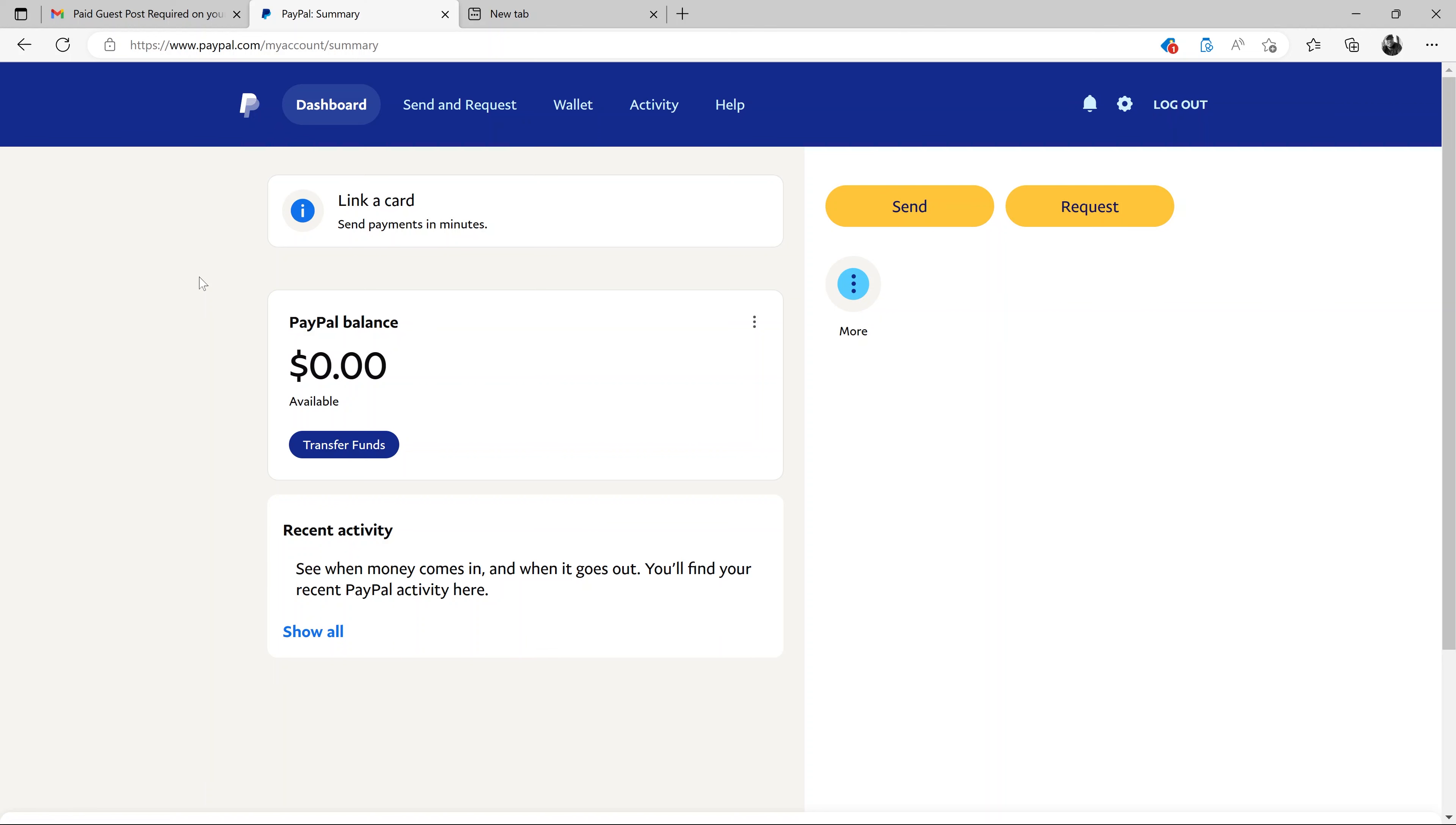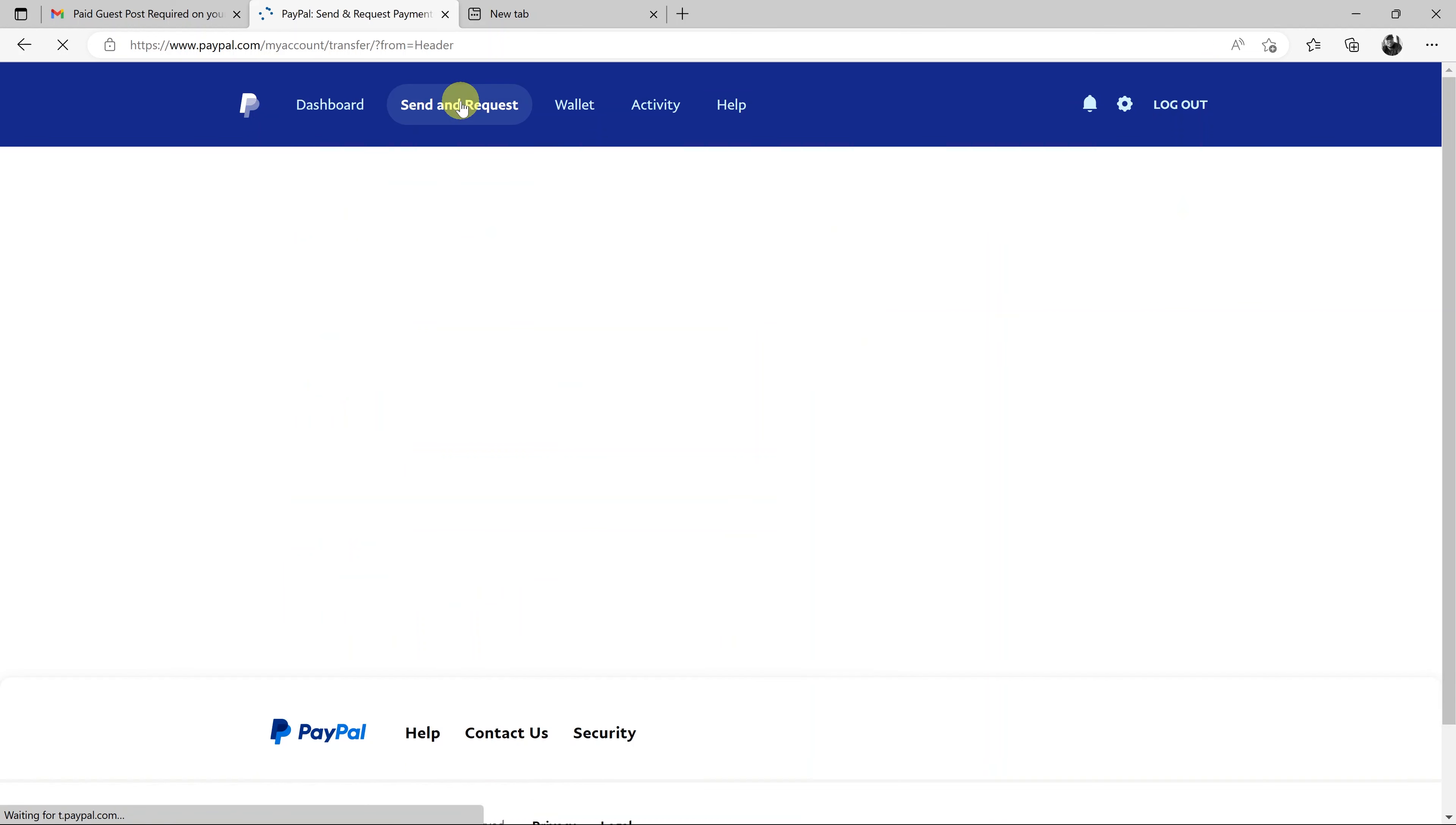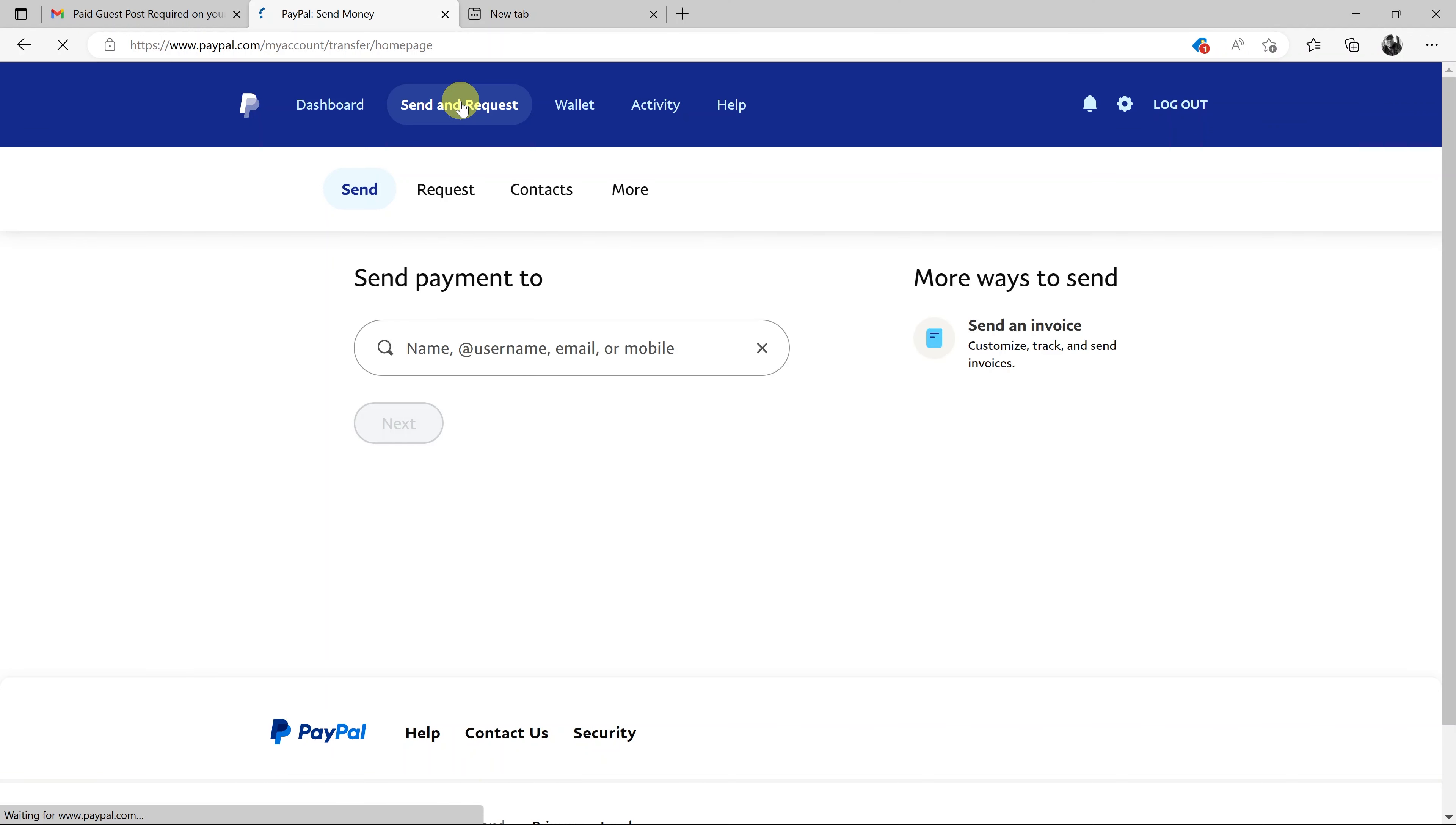And then to request a payment, simply go to send and request, click on that. And then on the send and request page, go ahead and click on request.